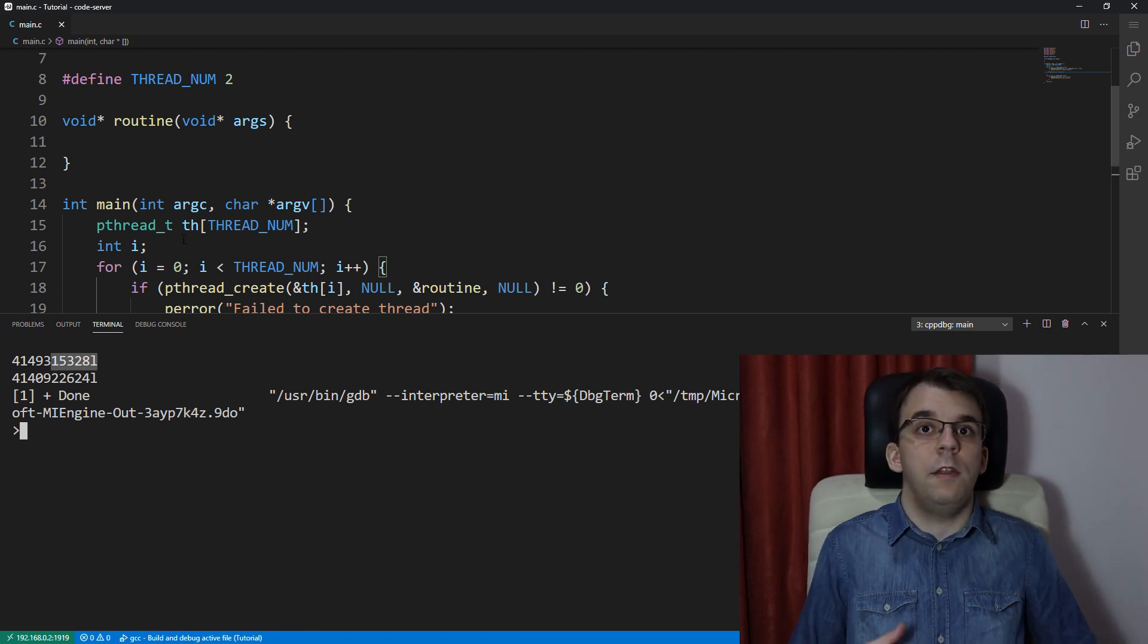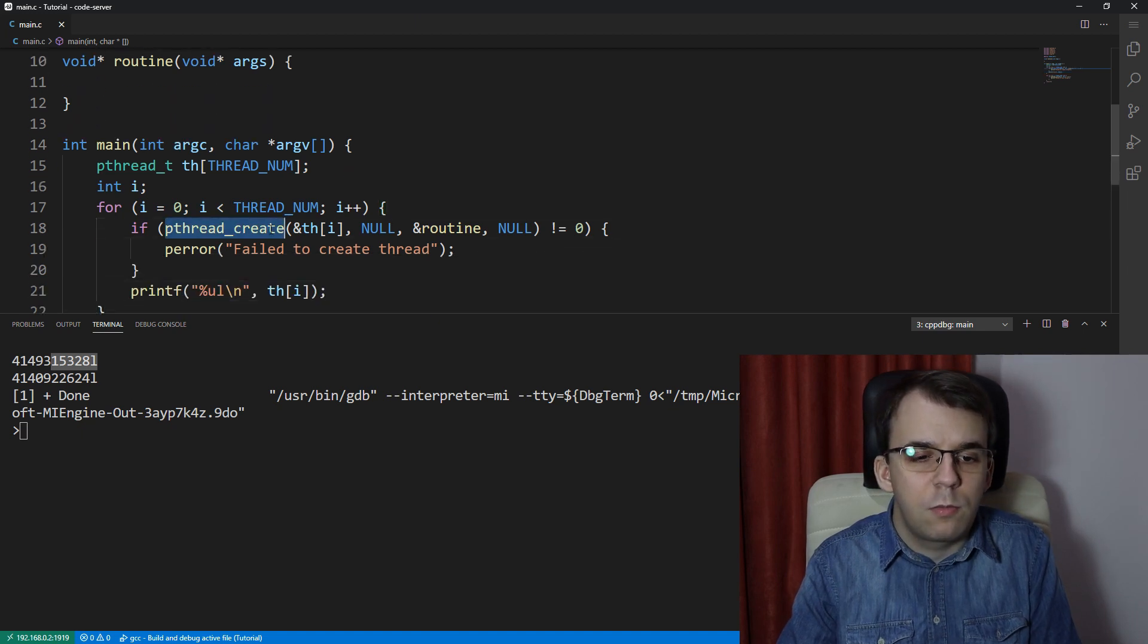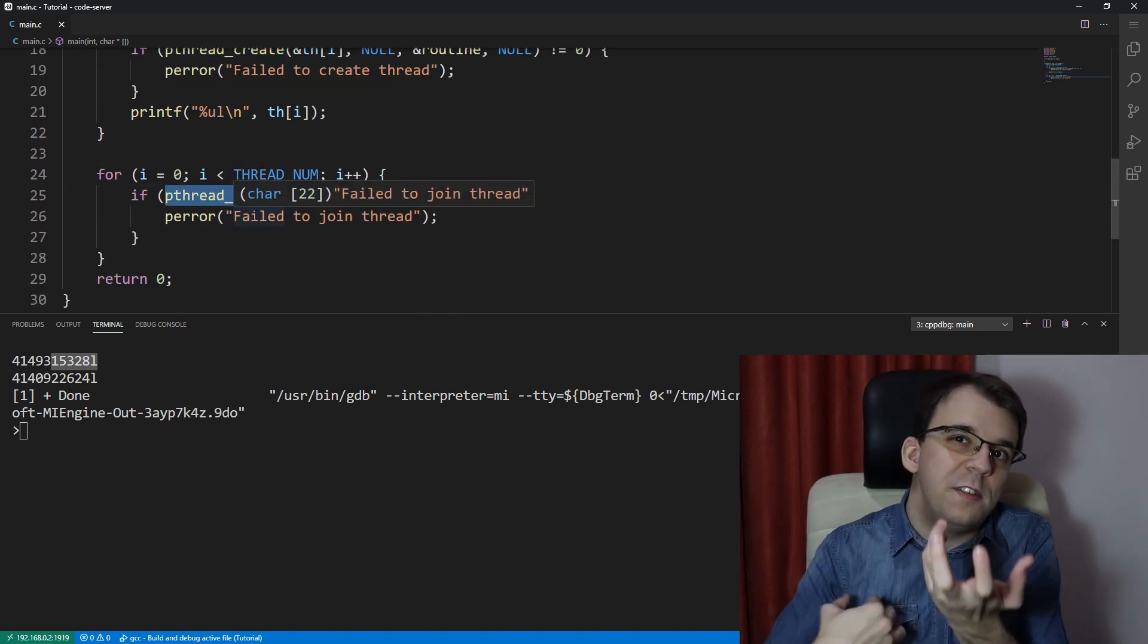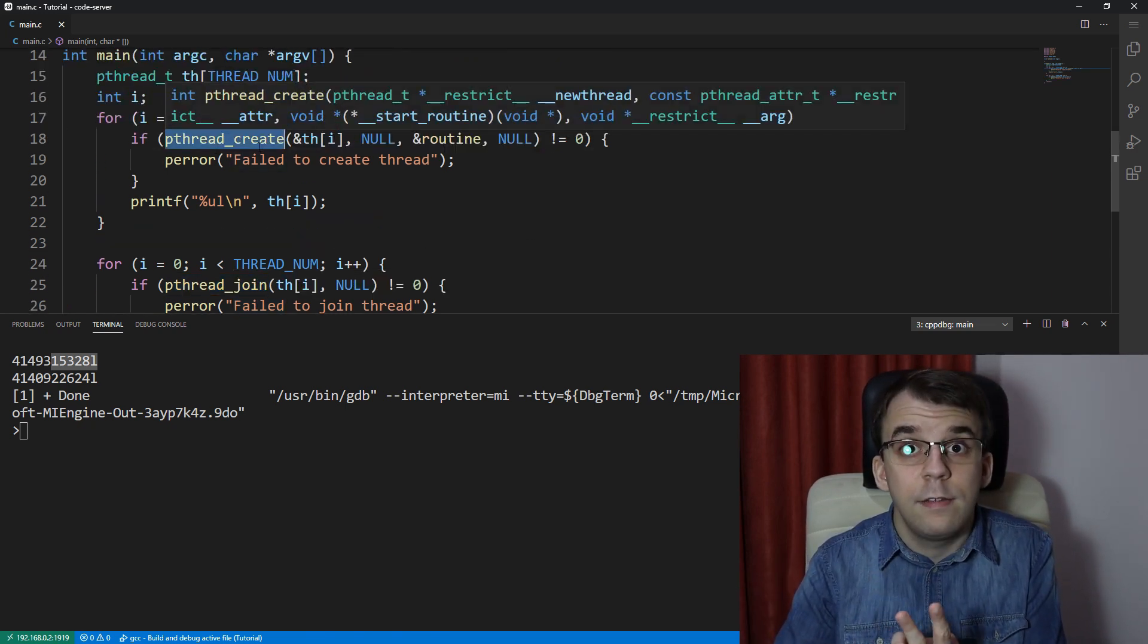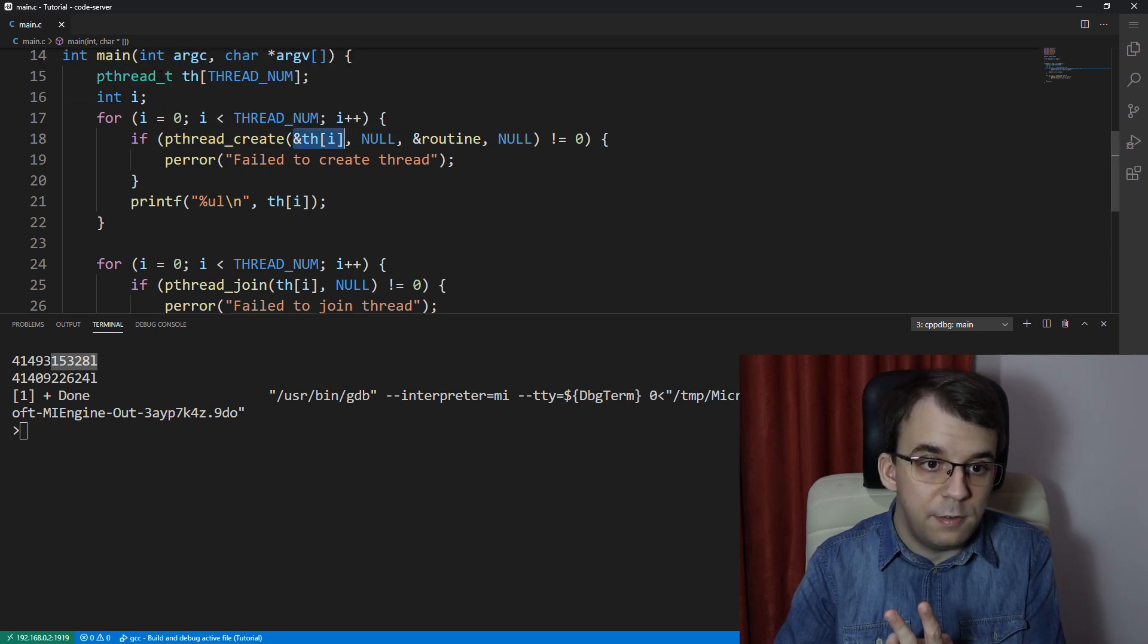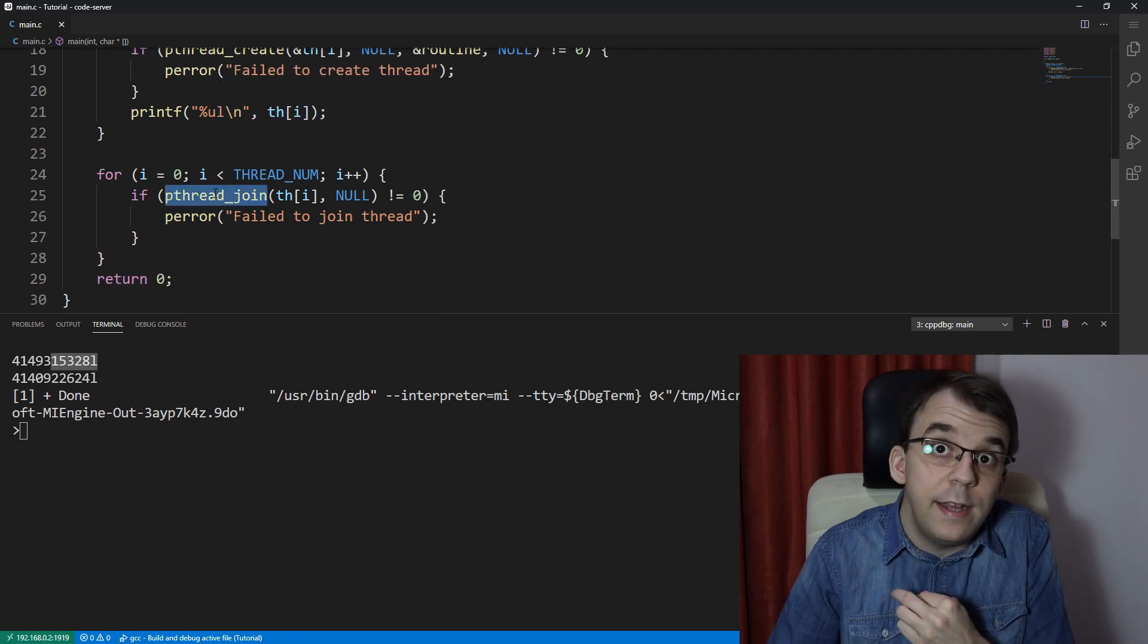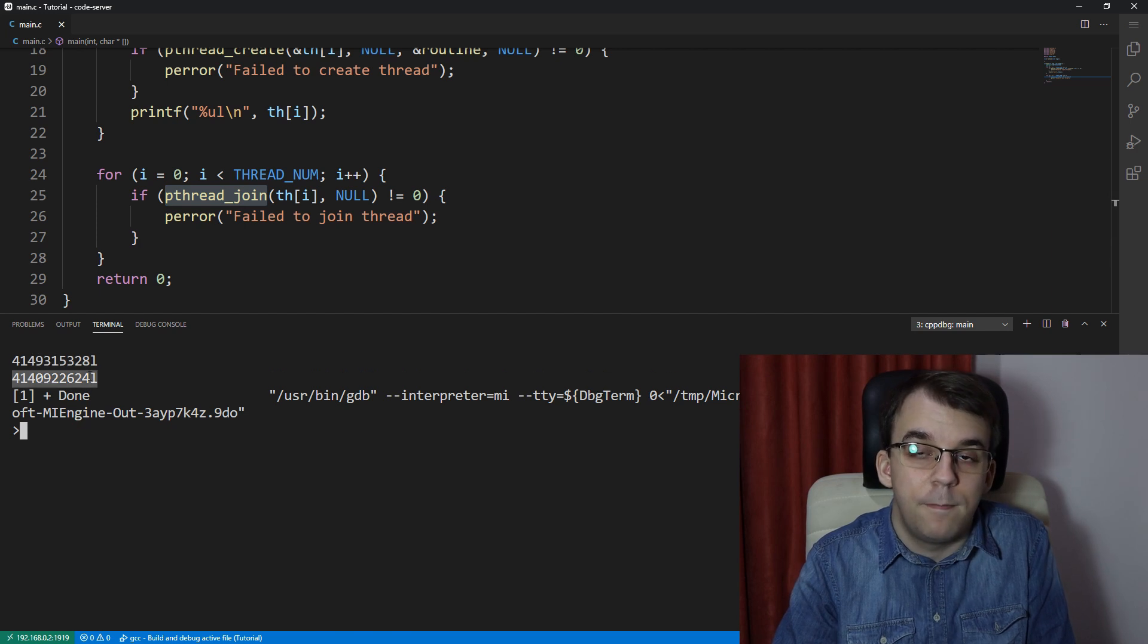This is really what pthread_create and pthread_join are using to talk to the same thread. So if we create two threads with pthread_create, pthread_create sets these numbers on this array that we have here, and pthread_join identifies each one of those threads using exactly these numbers.